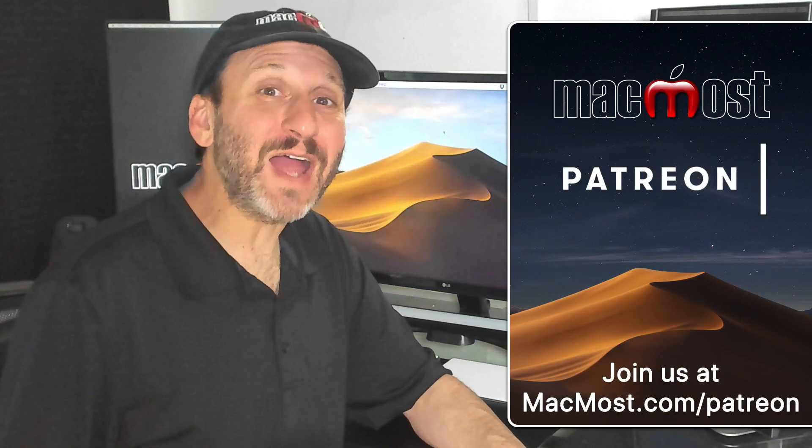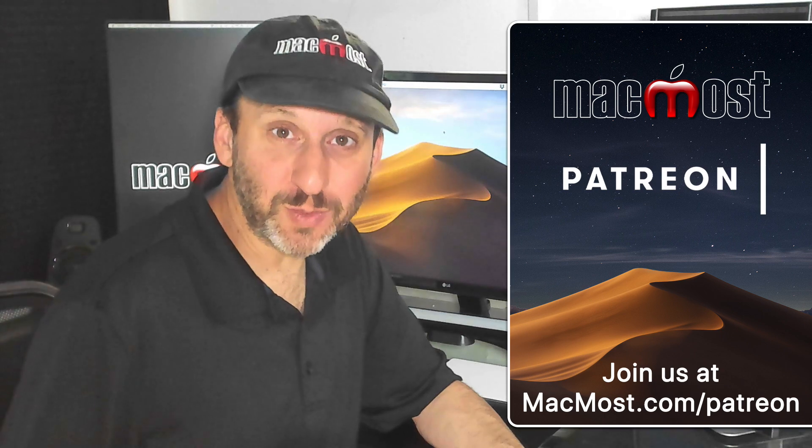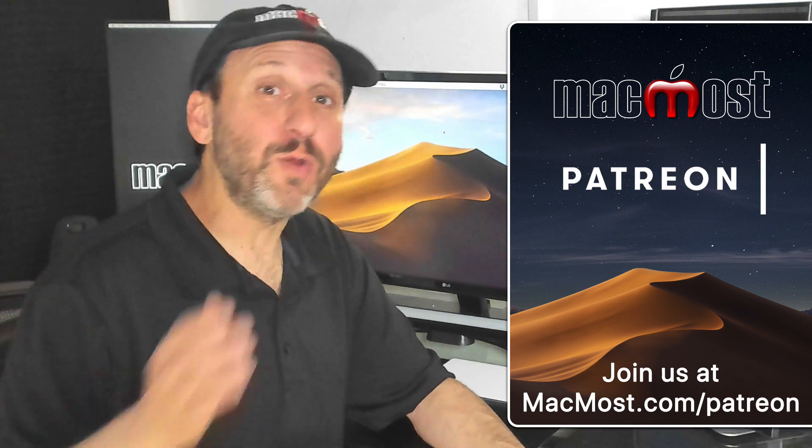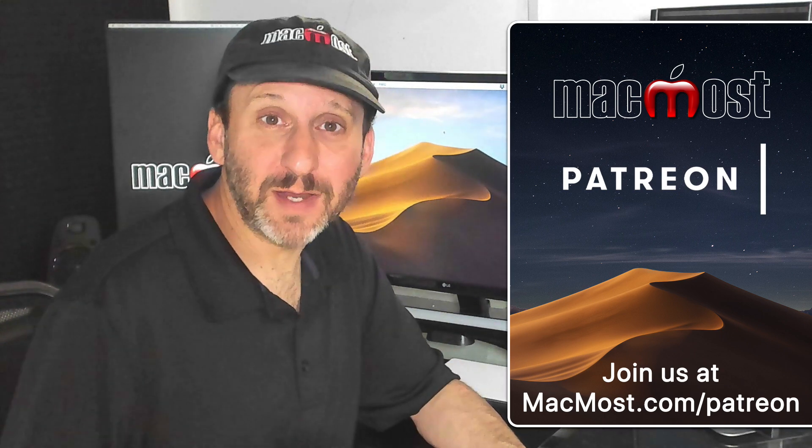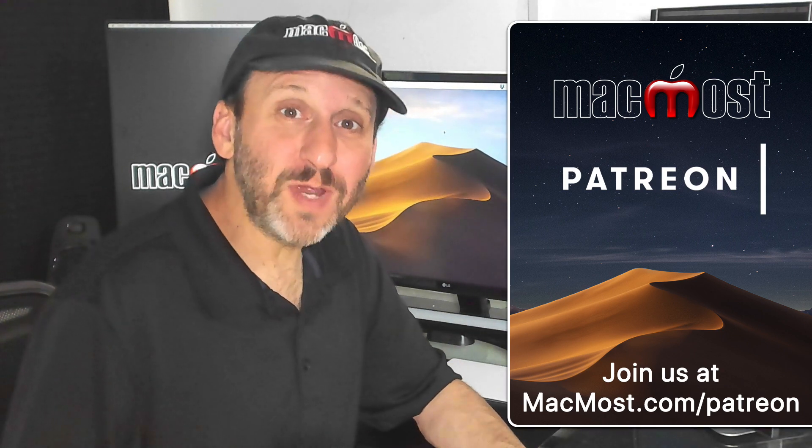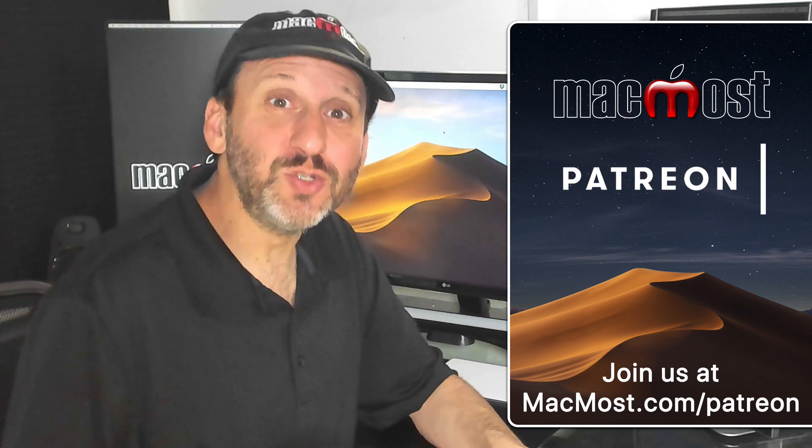MacMost is brought to you by a great group of supporters. Go to MacMost.com slash Patreon. There you can read more about it, join us, and get exclusive content.